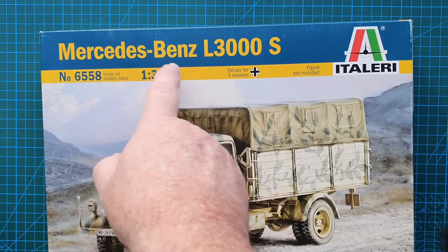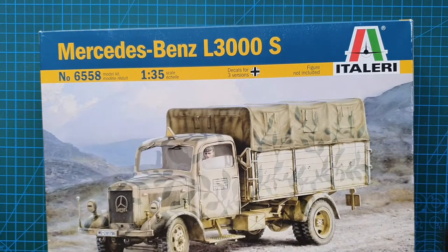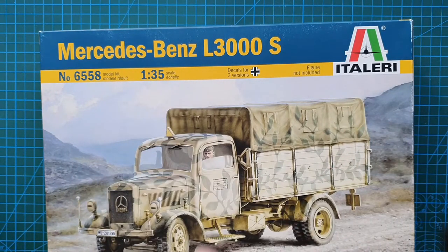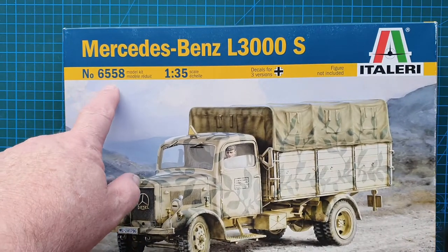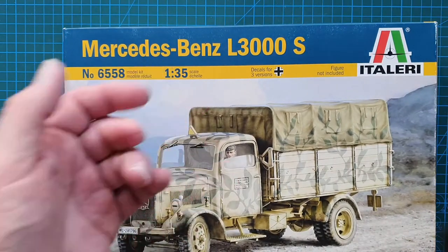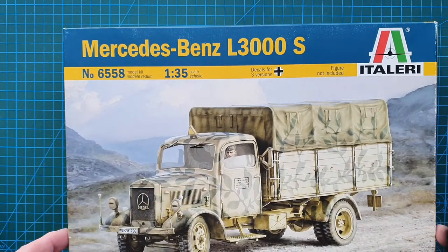It is their Mercedes-Benz L3000S kit number 6558, 135th scale.